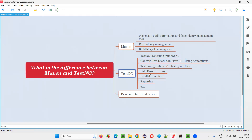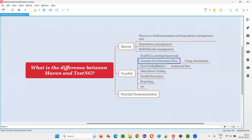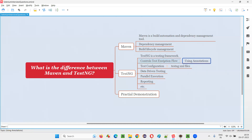Coming to automation, if I have to differentiate Maven and TestNG: while Maven is used in test automation projects for dependency management, we use TestNG for several things — like to control the execution flow of tests using different annotations like @Test, @BeforeMethod, @AfterMethod, @BeforeClass, @AfterClass. Based on these annotations the code will run and the flow of execution will change.